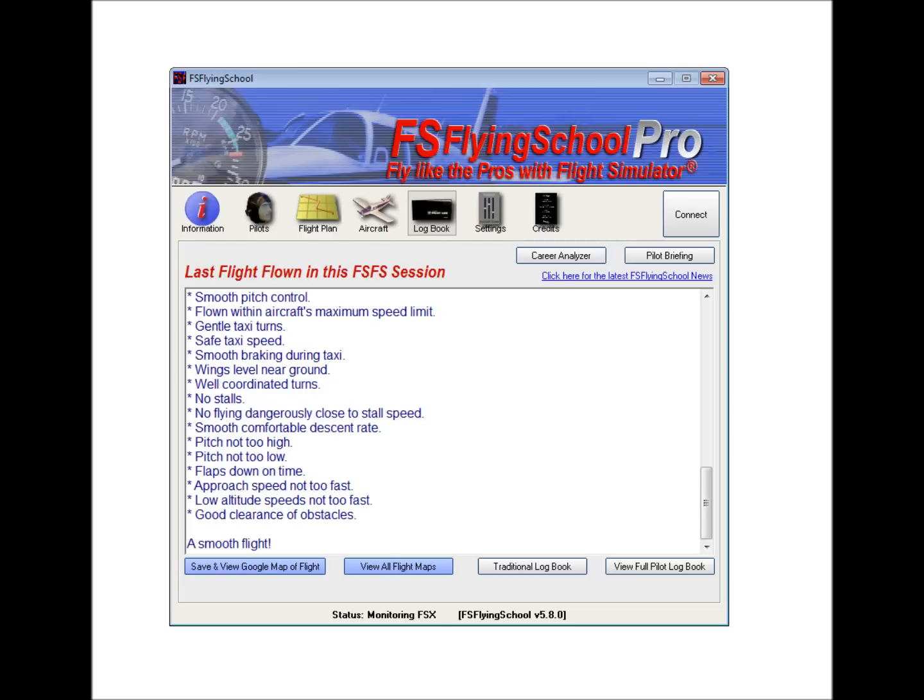The other things that we have at this screen, and this is the logbook screen, as we can see it highlighted up here. The other things we have at this screen are other means to analyze how we've been doing with our flights overall with FS Flying School Pro. One of the most powerful is the career analyzer, which is this button here.